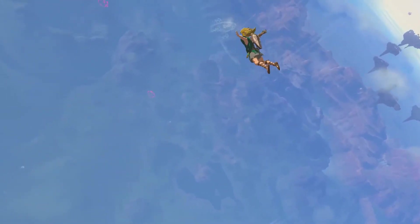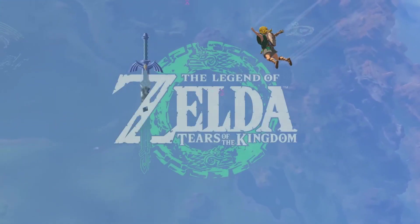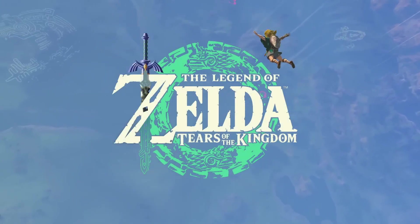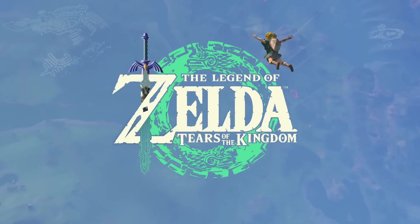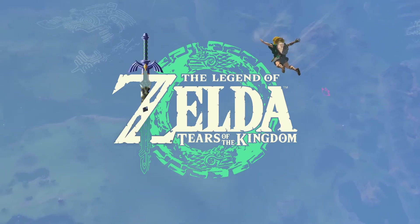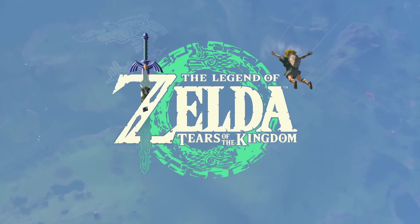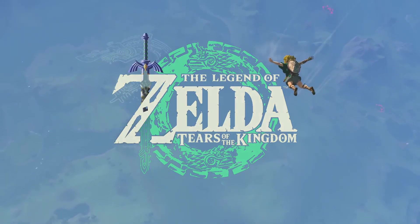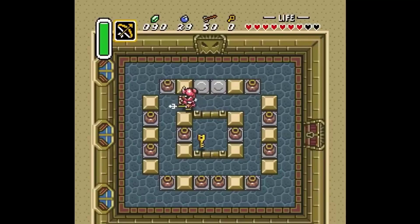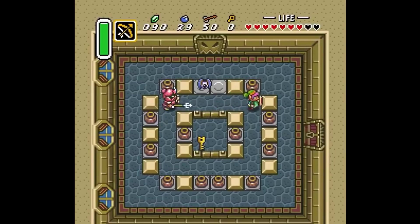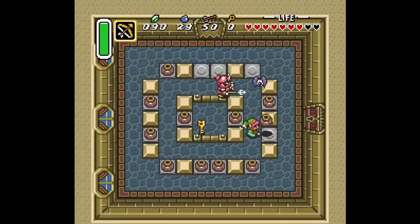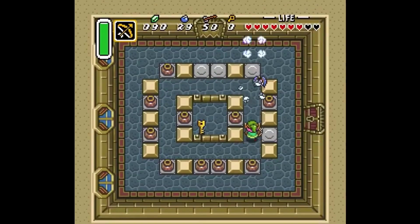The Legend of Zelda Tears of the Kingdom just came out and broke all kinds of records, so I thought this would be a good time to talk about Zelda A Link to the Past and how you could make a game like that in GDevelop.